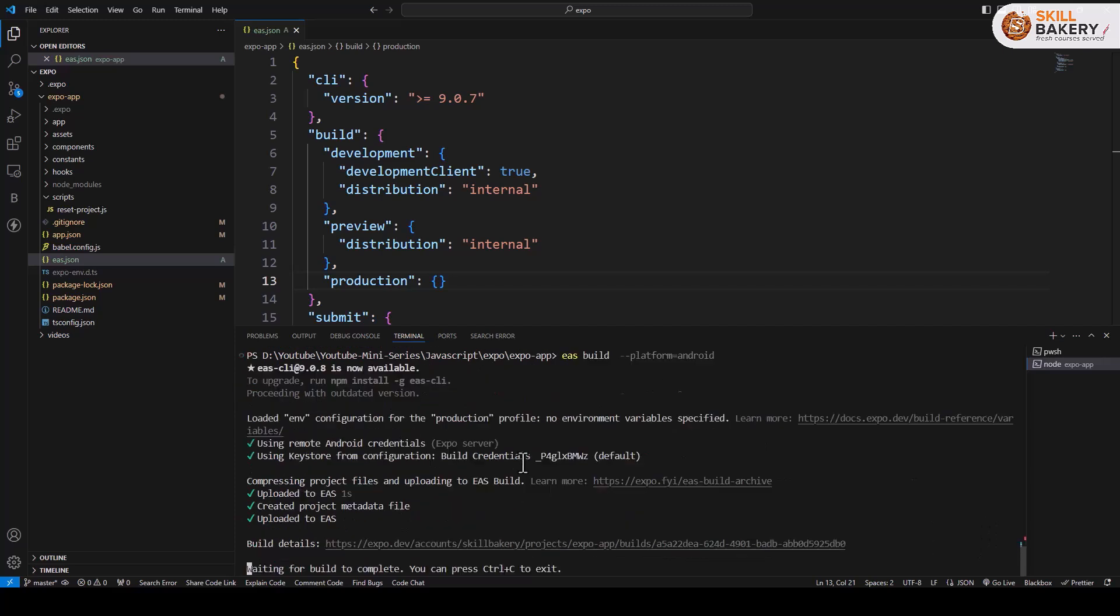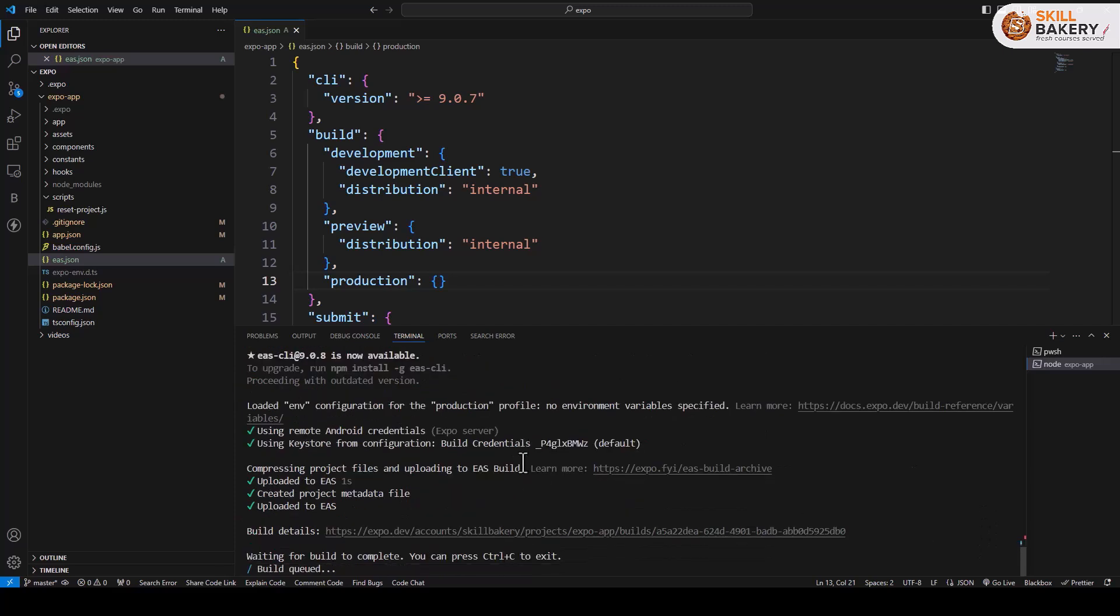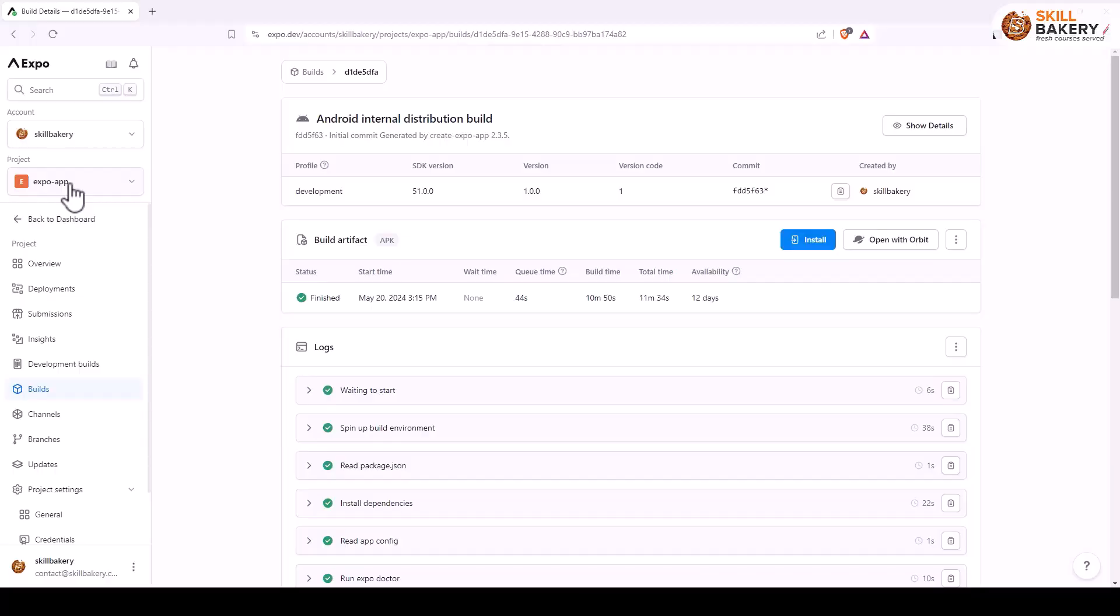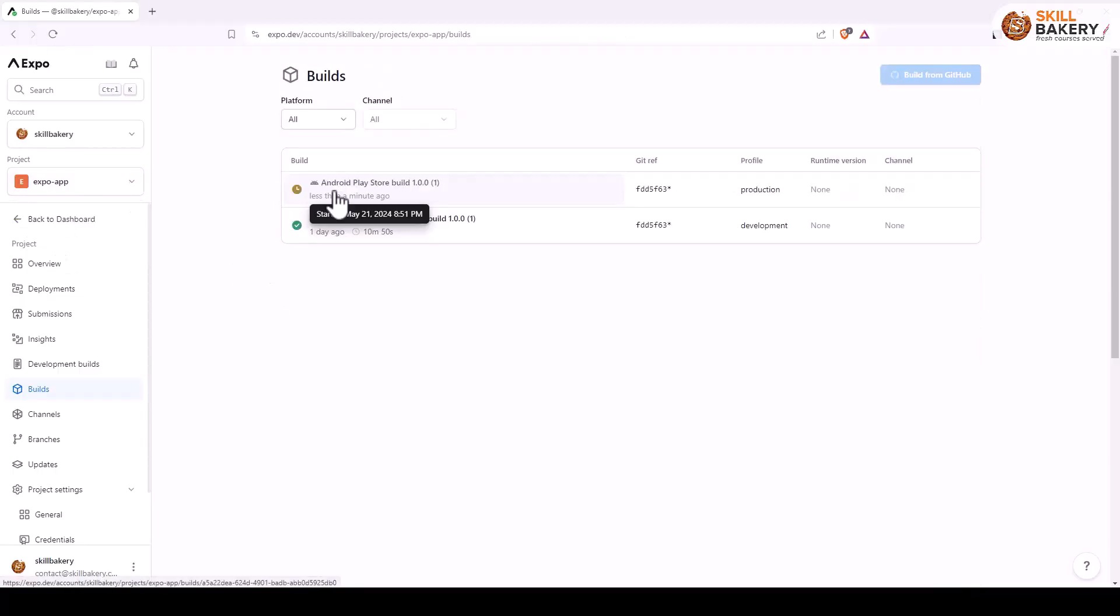If I press enter now over here, you can see that it has taken production as the default option and it has started the build process. And you can view the same over here under Expo app builds.